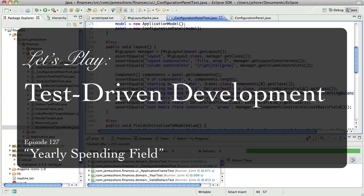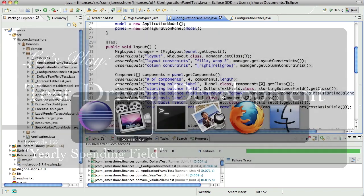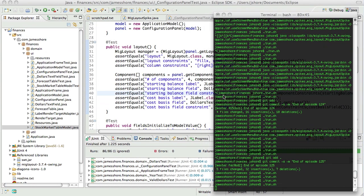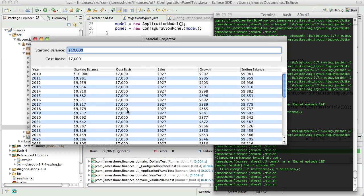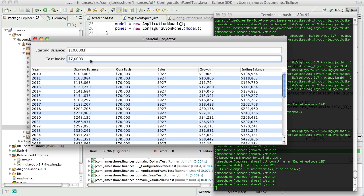Hello everyone, this is James Shore with another test-driven development video. I am picking up where I left off in the last video. It's still June 30th for me. And what we were doing is we're fleshing out the configuration for our application. We have starting balance, we've had that for a long time, but now we have cost basis which is just awesome.